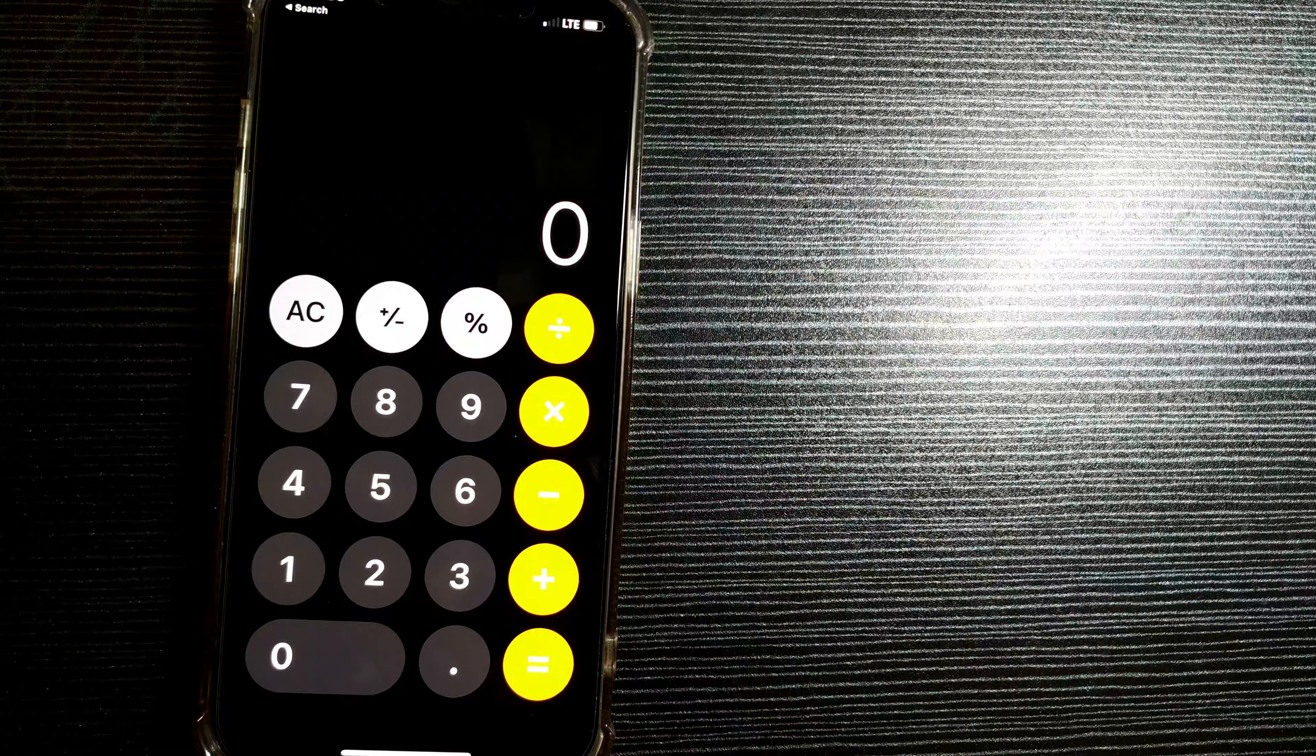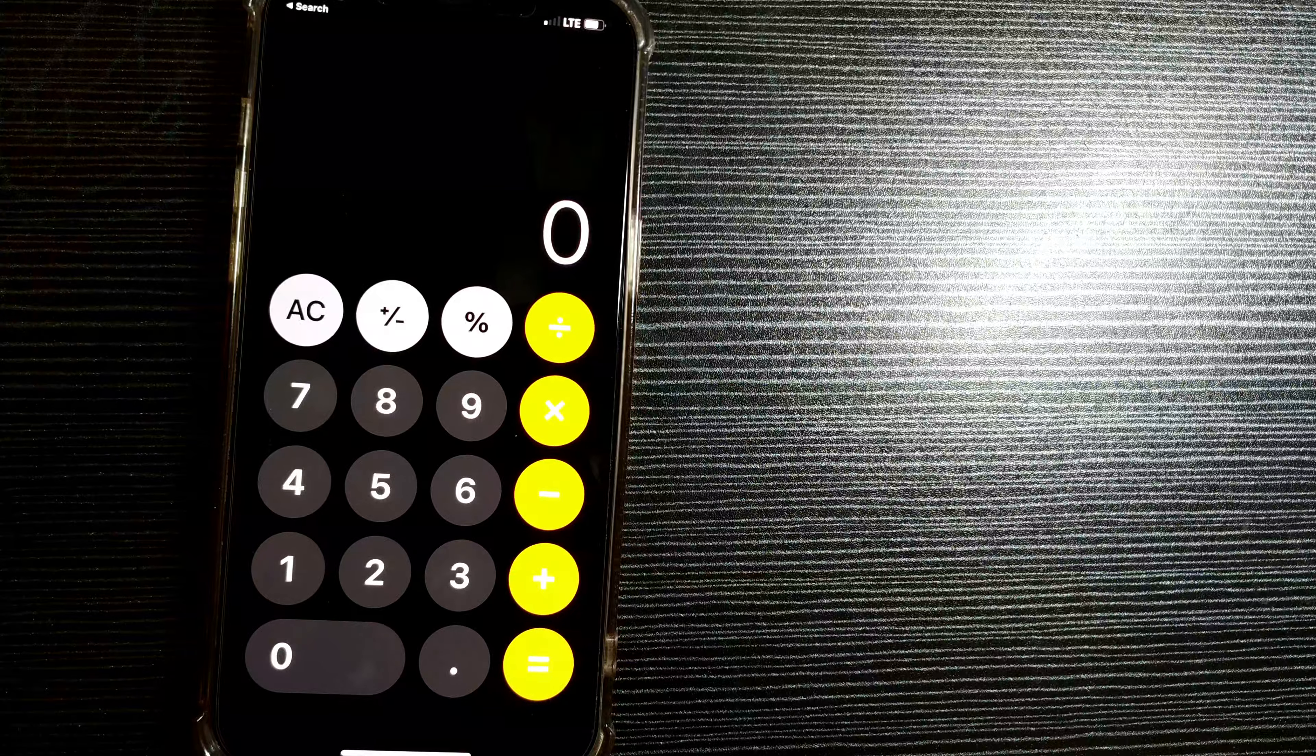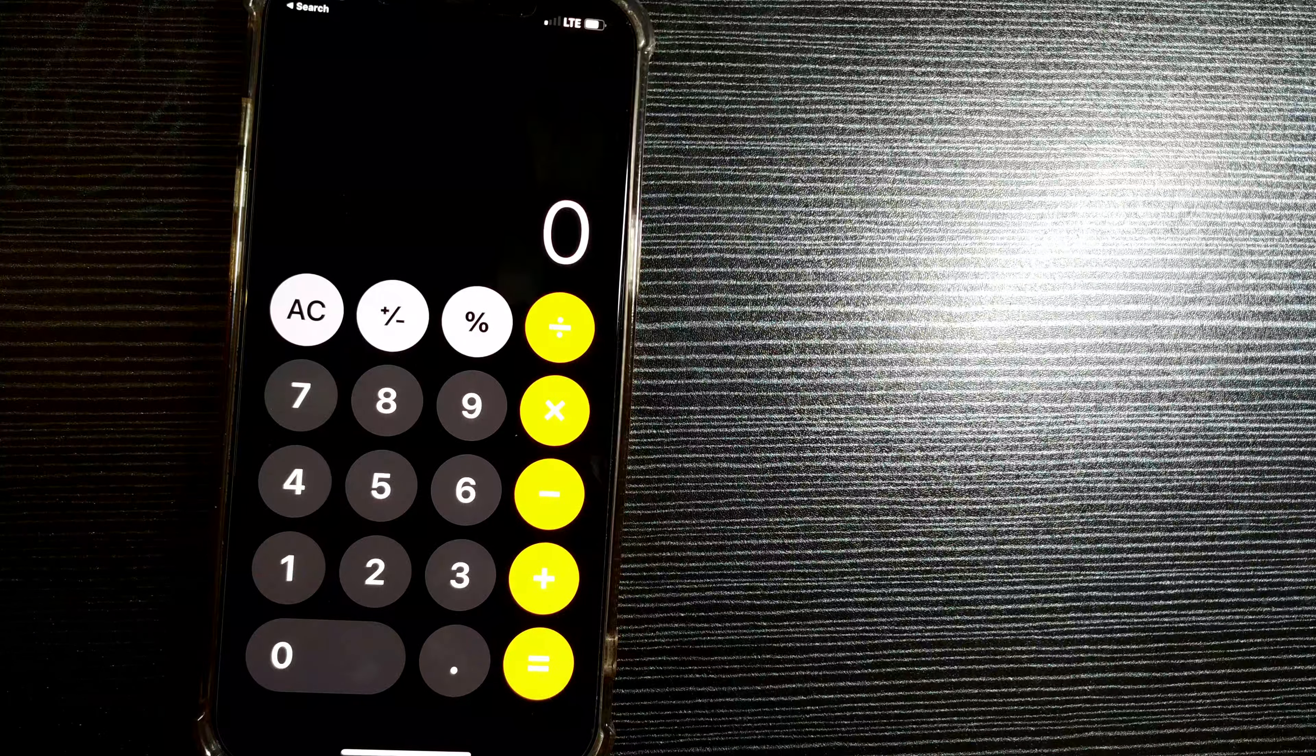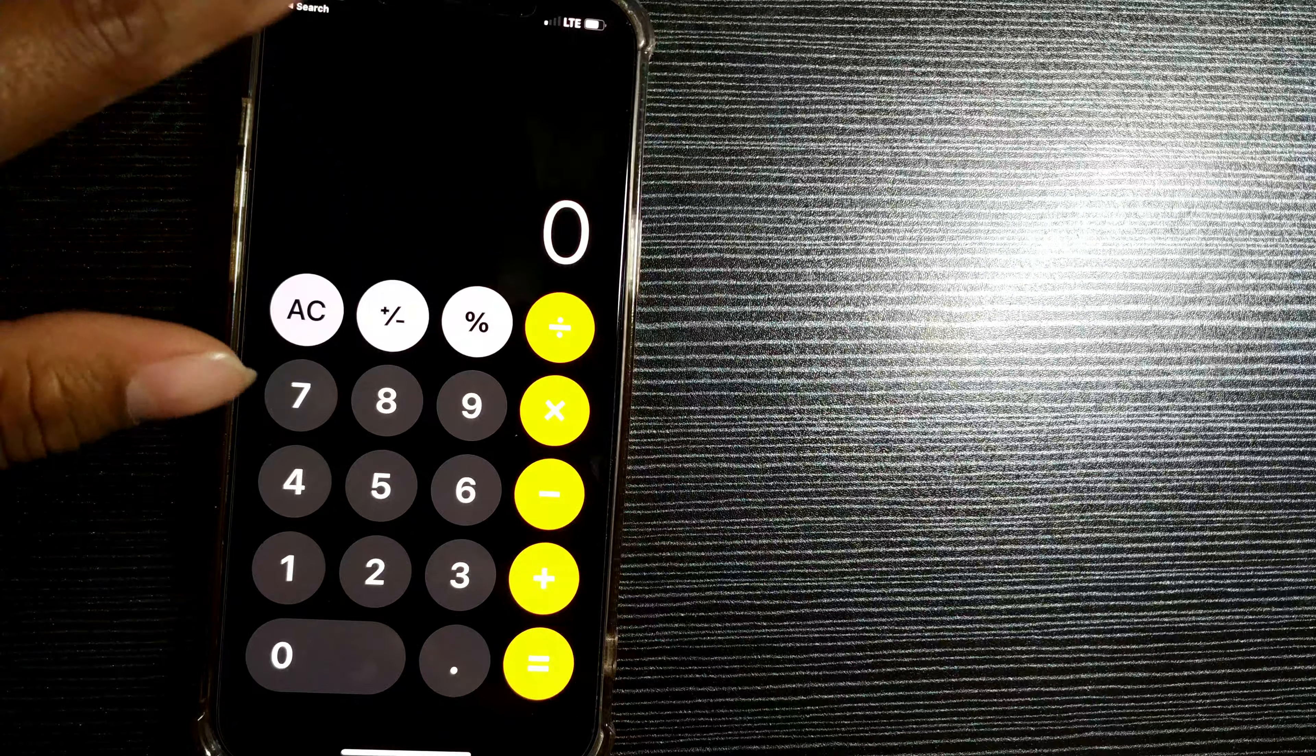So this is how you open calculator and do calculations here on iPhone.